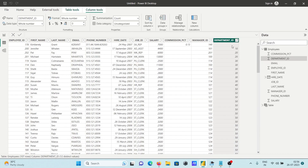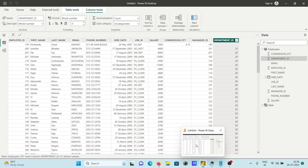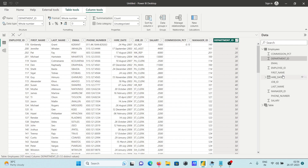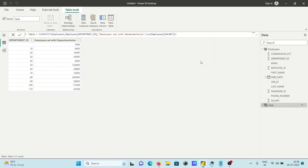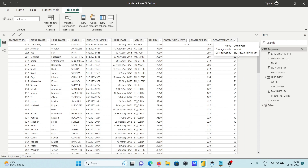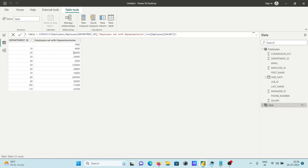After sorting, null is 7,000 and Department 10 has 4,400. Let's go to the source table to verify. Department 10 has 4,400. Department 20: 13,000 plus 6,000 equals 19,000. So 19,000 is displayed correctly.